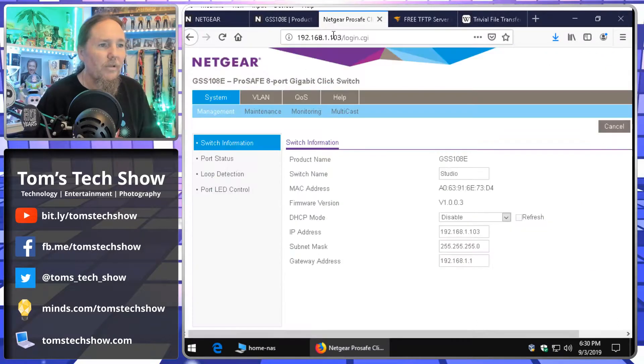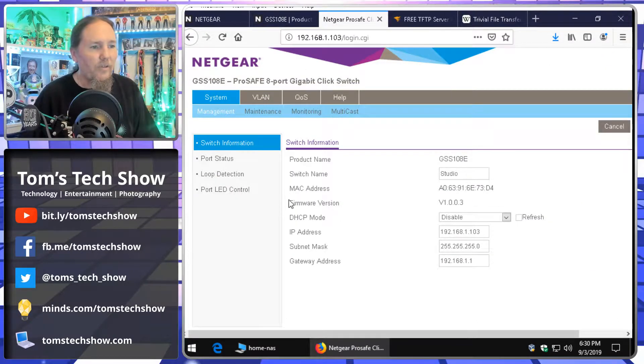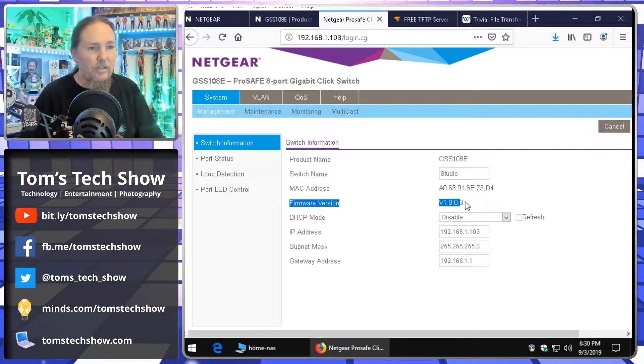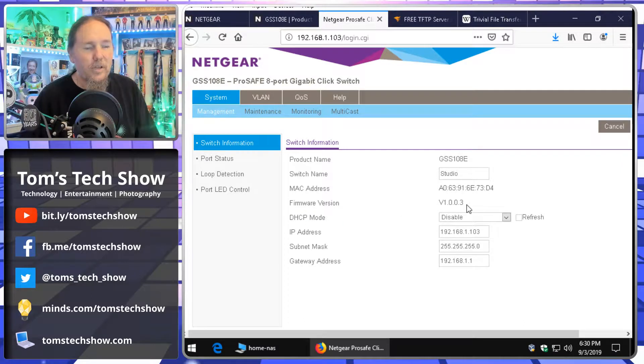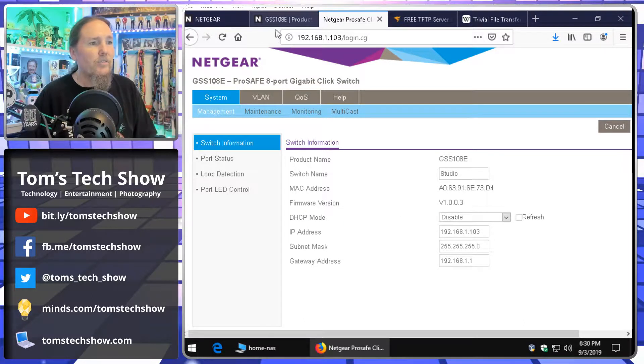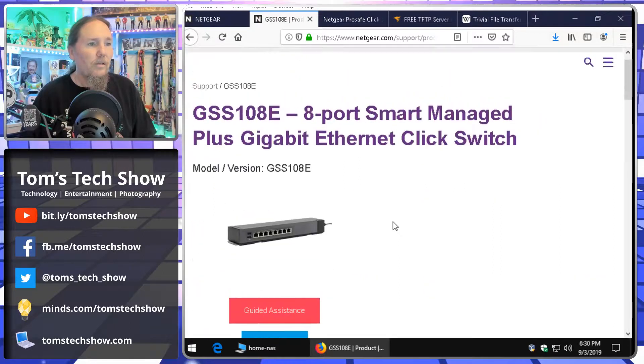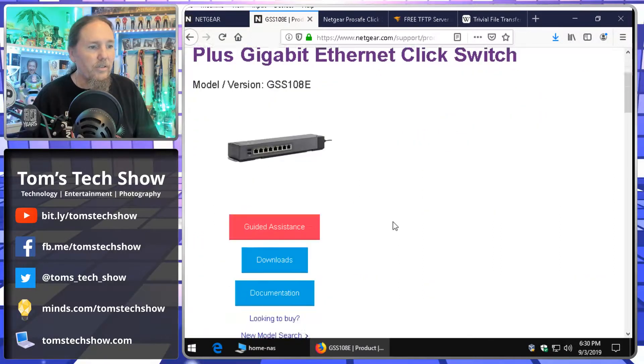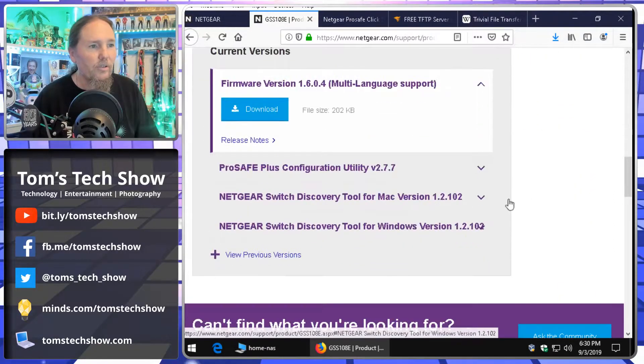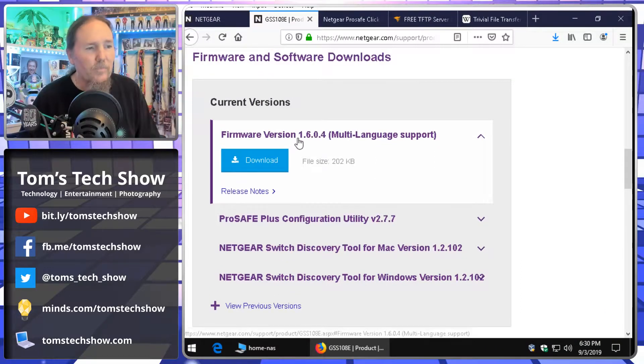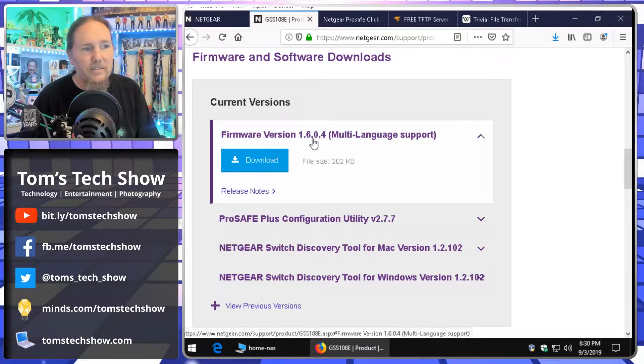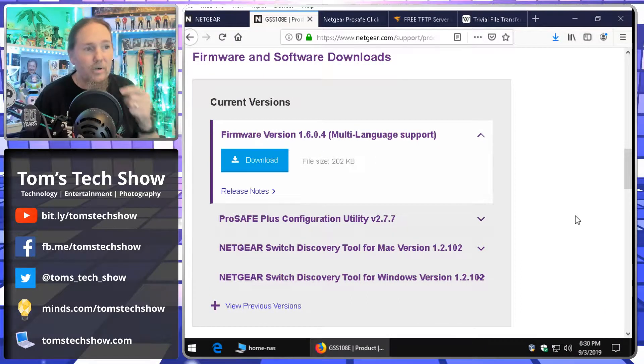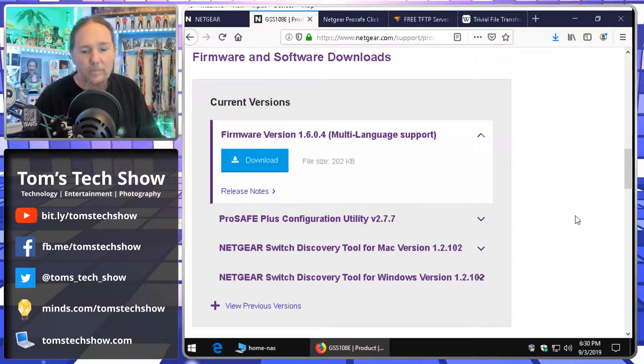So, if I'm looking at my switch here and I'm seeing my firmware version is 1.0.0.3. If I go to Netgear, come down here, look at the current version is 1.6.0.4. So, that's much newer and I know already that I want to update.